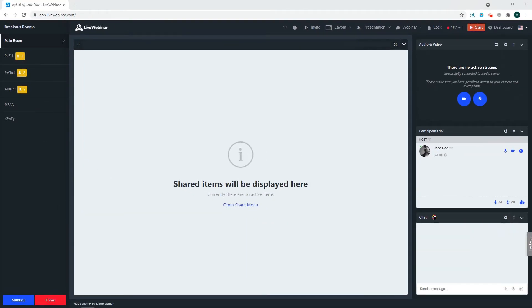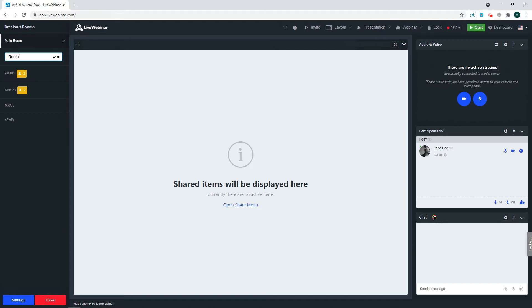If you want, you are able to change the name of your room by clicking on the cog icon. Let's call this Room 1, and then click the checkmark to approve it.